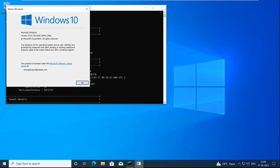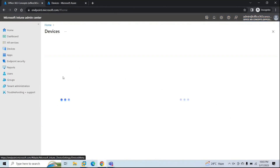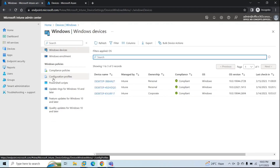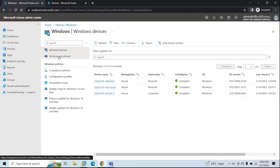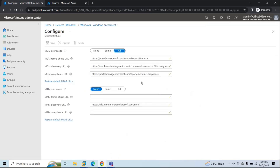Next, you need to verify if auto enrollment is enabled in your Microsoft Intune tenant. Go to Endpoint Manager, Devices, Windows, Windows Enrollment, and click Automatic Enrollment. From here you can control auto enrollment. If you select None, no one can enroll devices. Some is for a group of users. All means auto enrollment is configured for all users. Select Some or All as per your business requirement, and make sure MAM user scope is set to None. With this, we have met all the prerequisites.